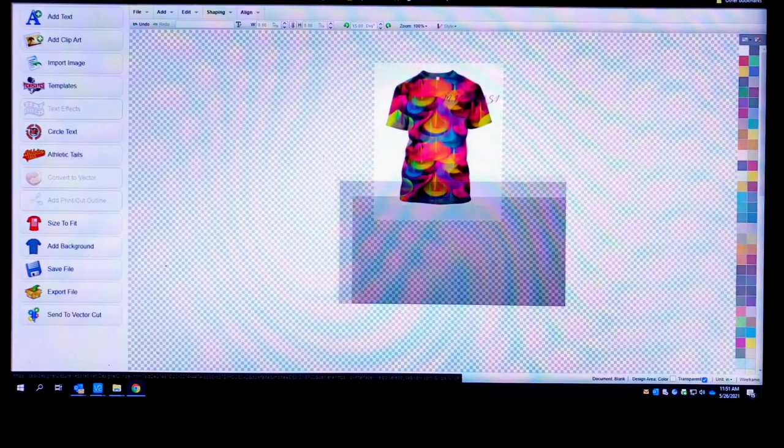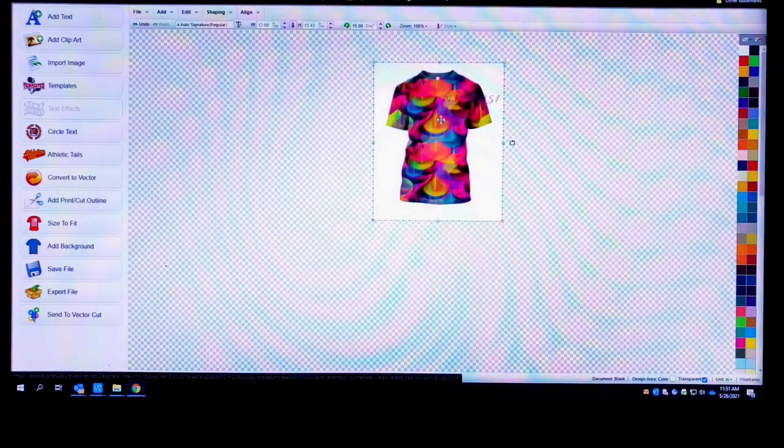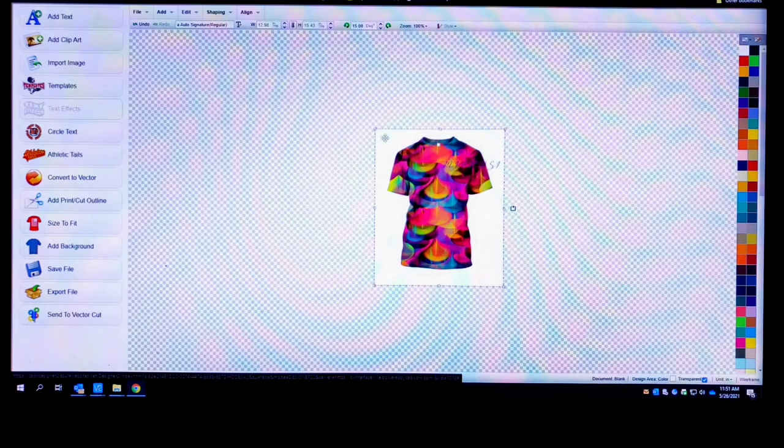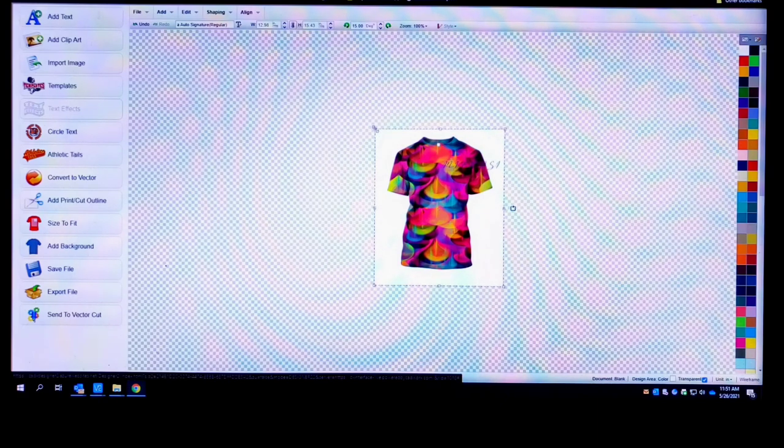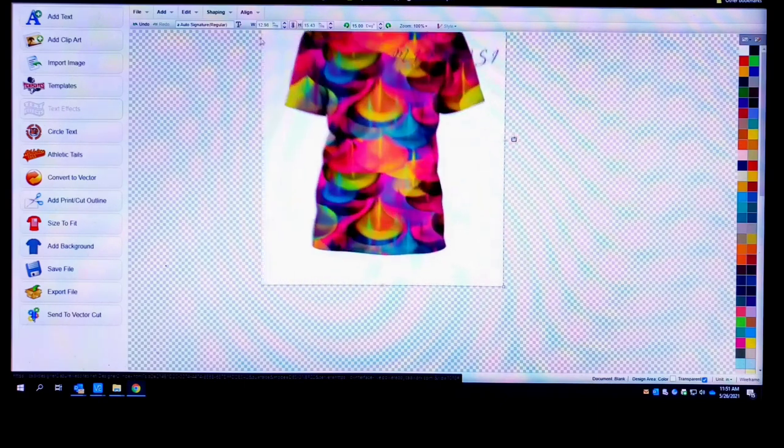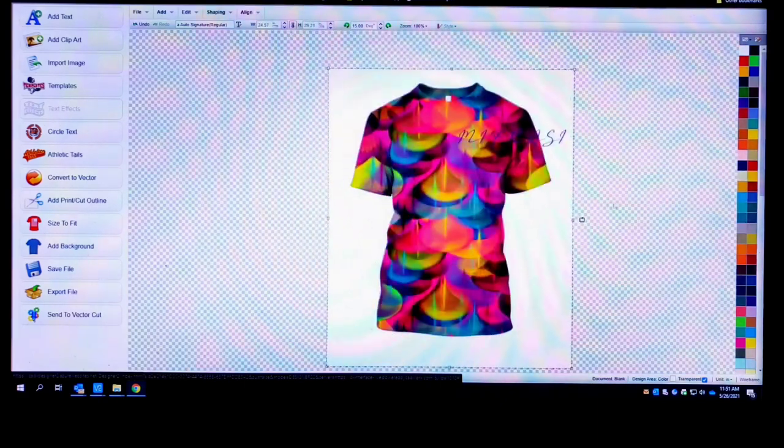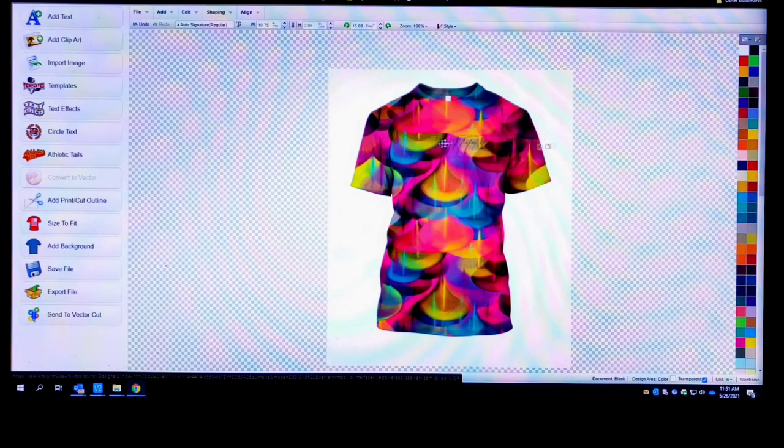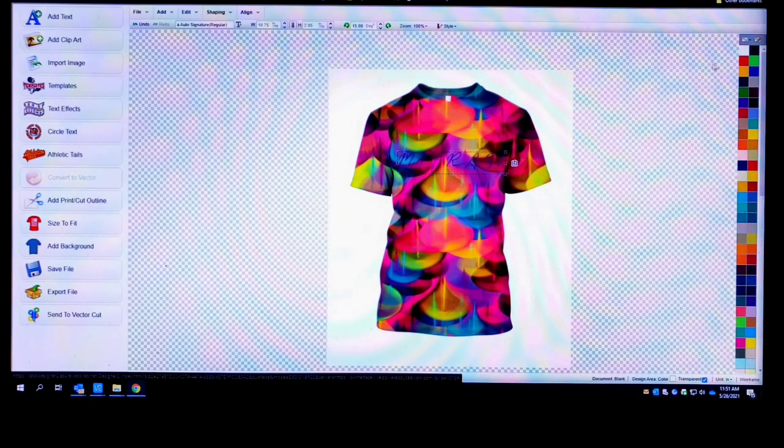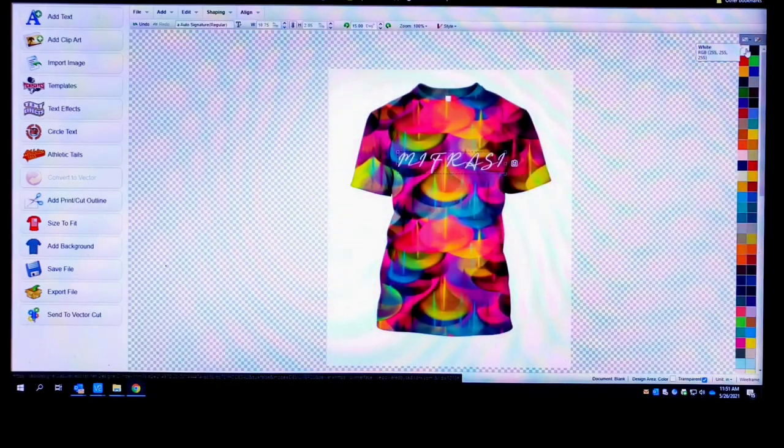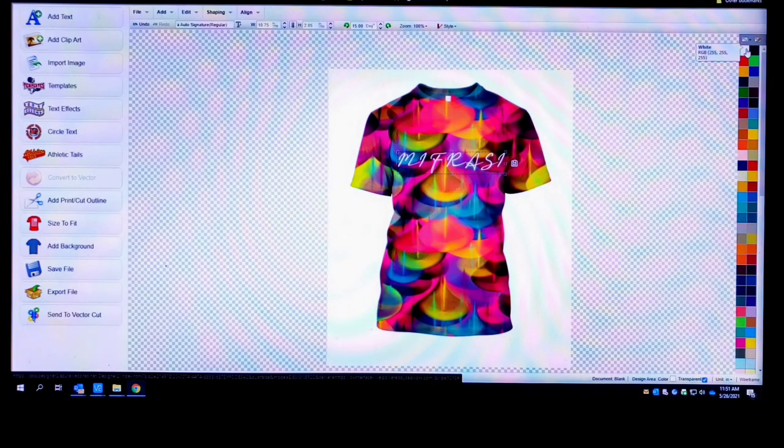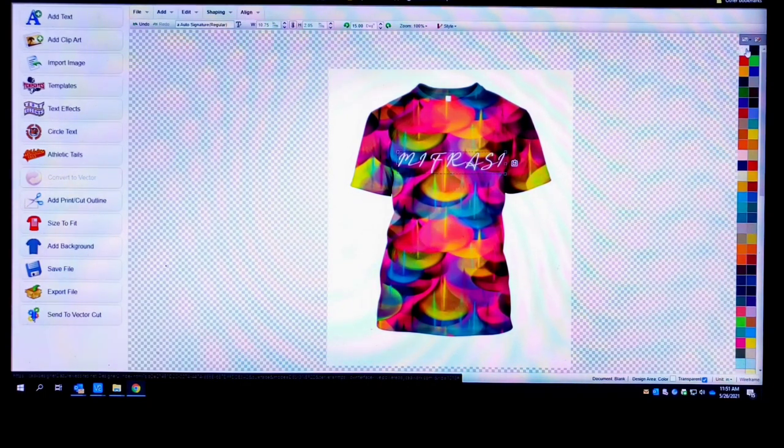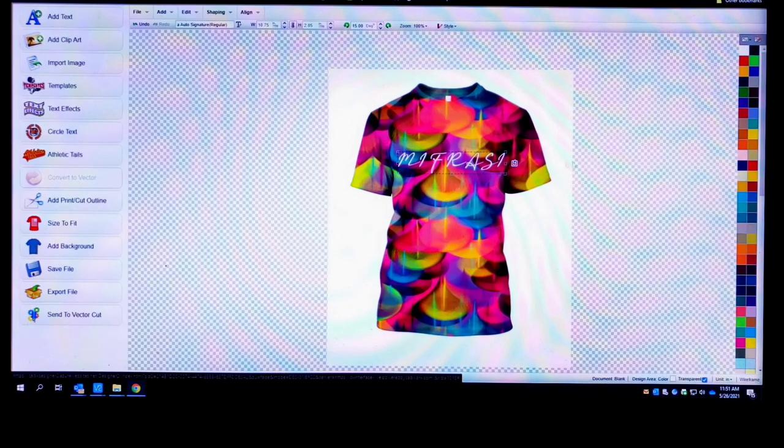Yeah, so look at that man, look at that. That shirt look fire. That pattern is fire. Let's change Mr. Frosty now to white, let's see that joint look like. Oh, oh, y'all see that? So if I can do it, why can't you do it?